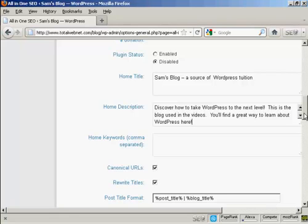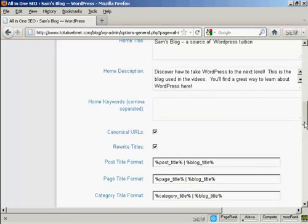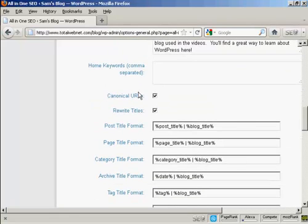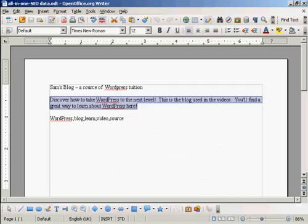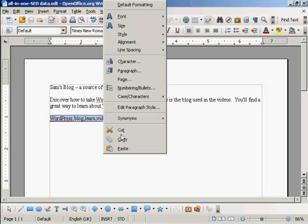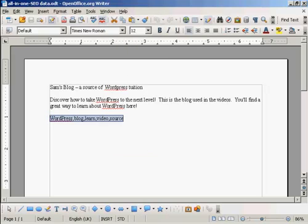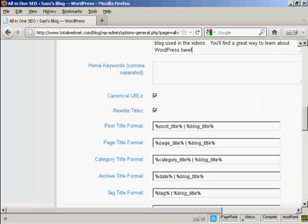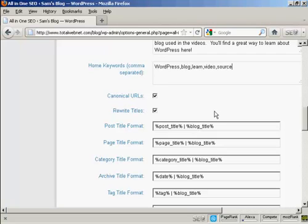Let's scroll down a bit here. And the next box here is your keywords, the keywords that you want for your home page, the keywords that you want for the subject that your blog is covering. So I'm just going to paste some in here. And there we go. Keyword research is quite an involved subject, and it's beyond the scope of this video.